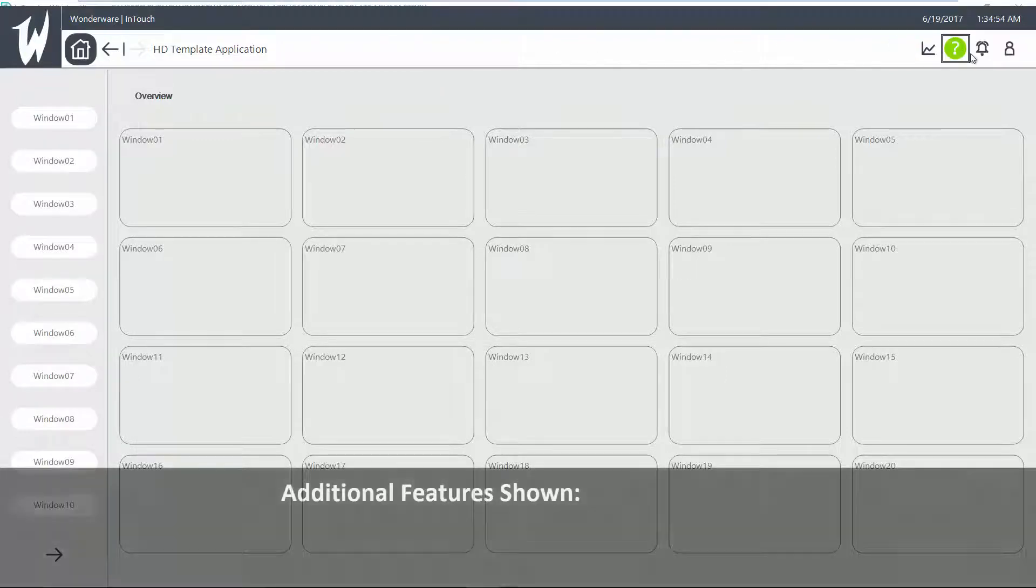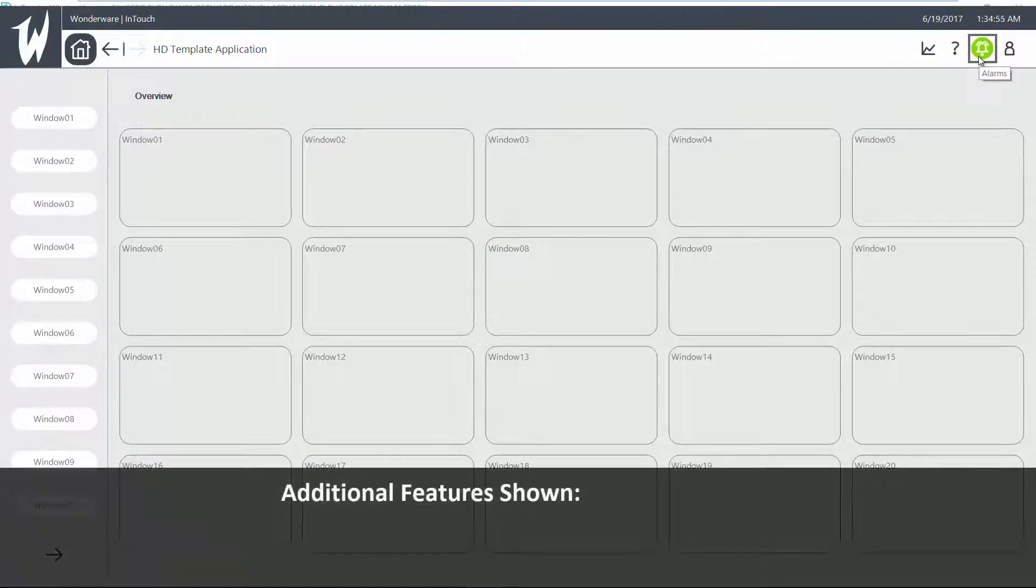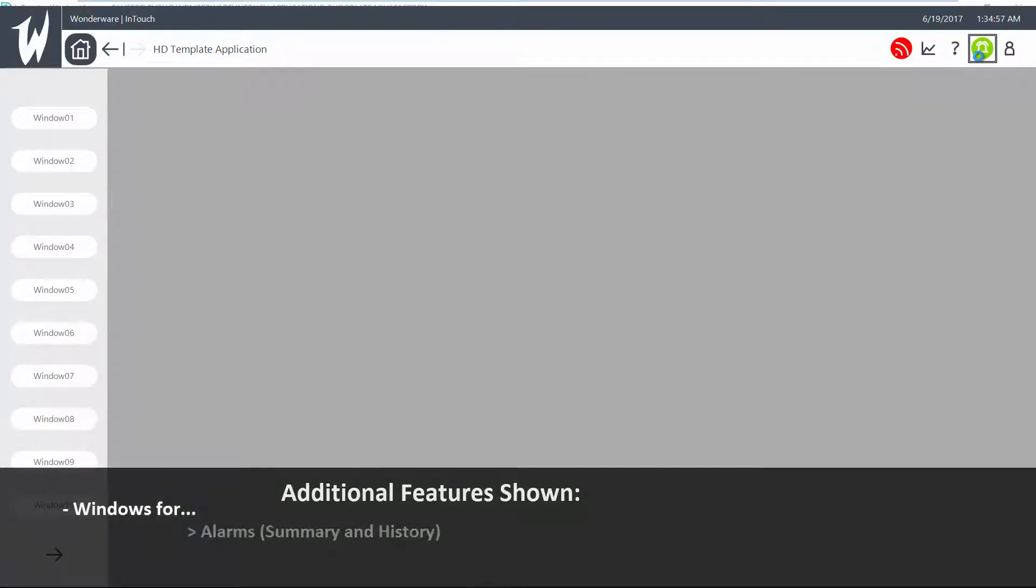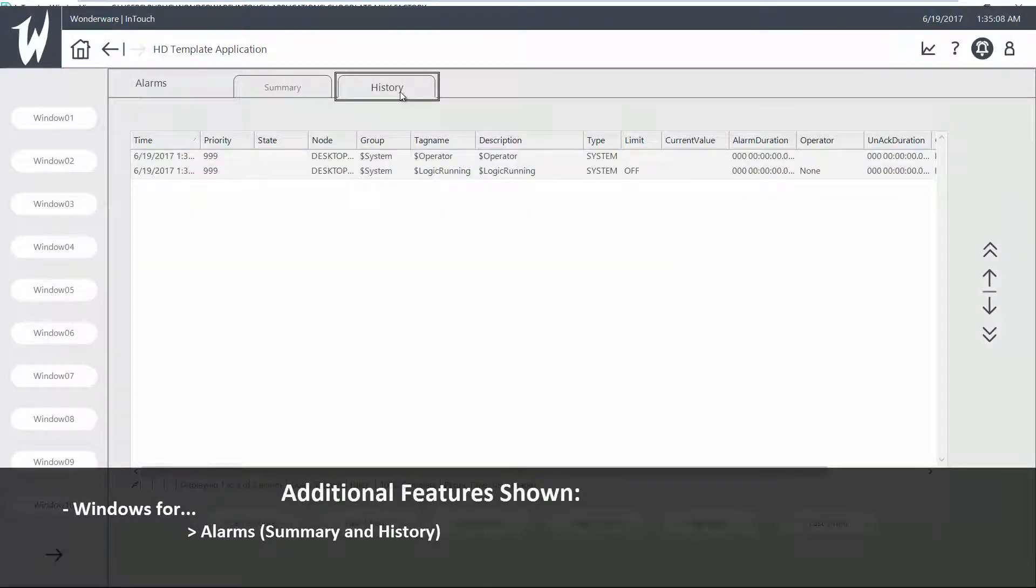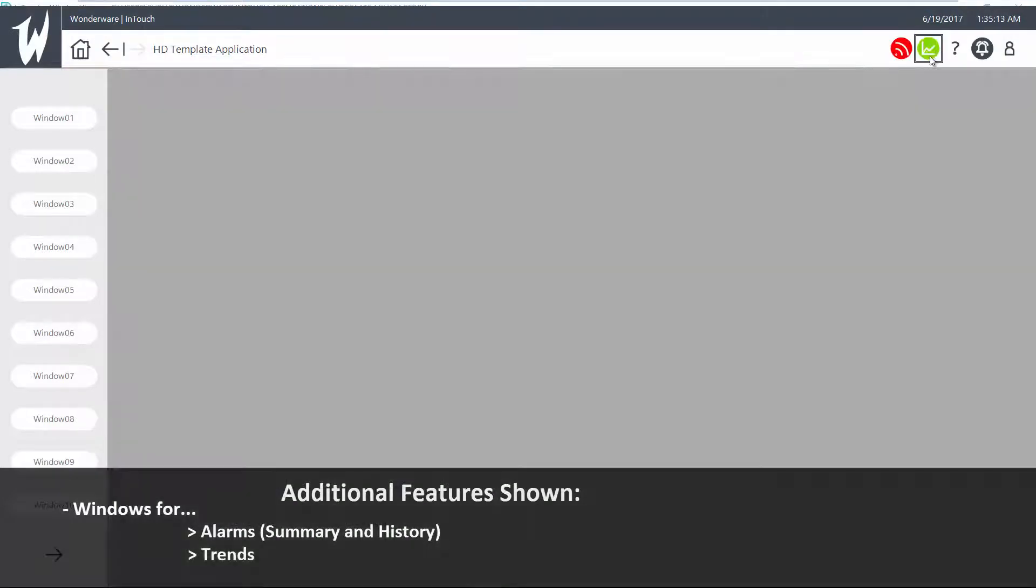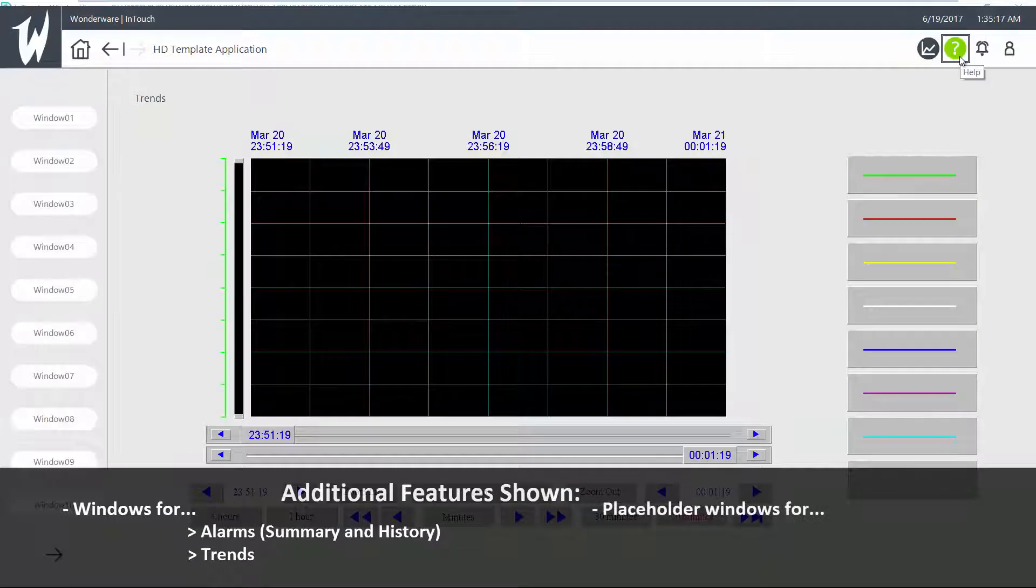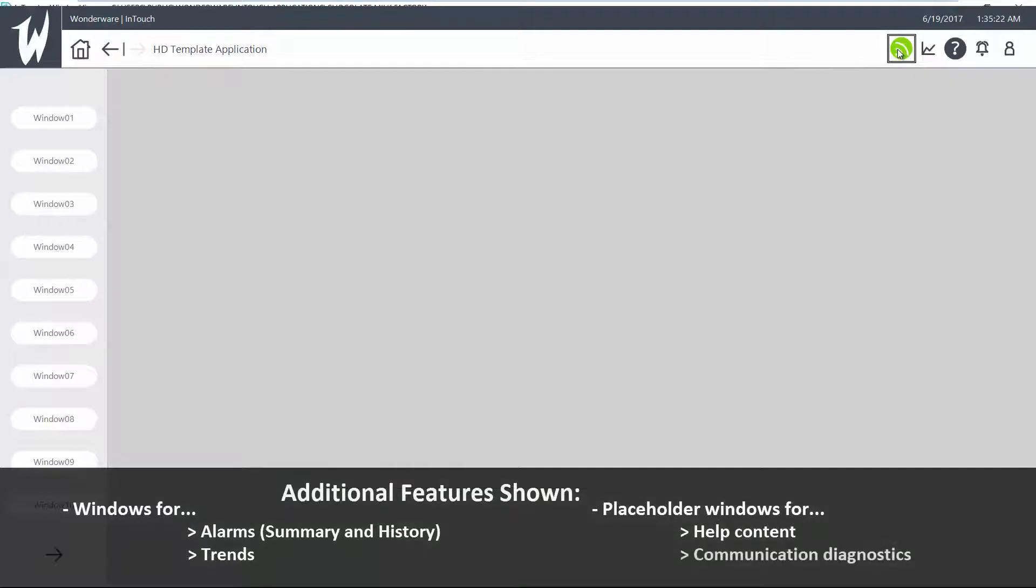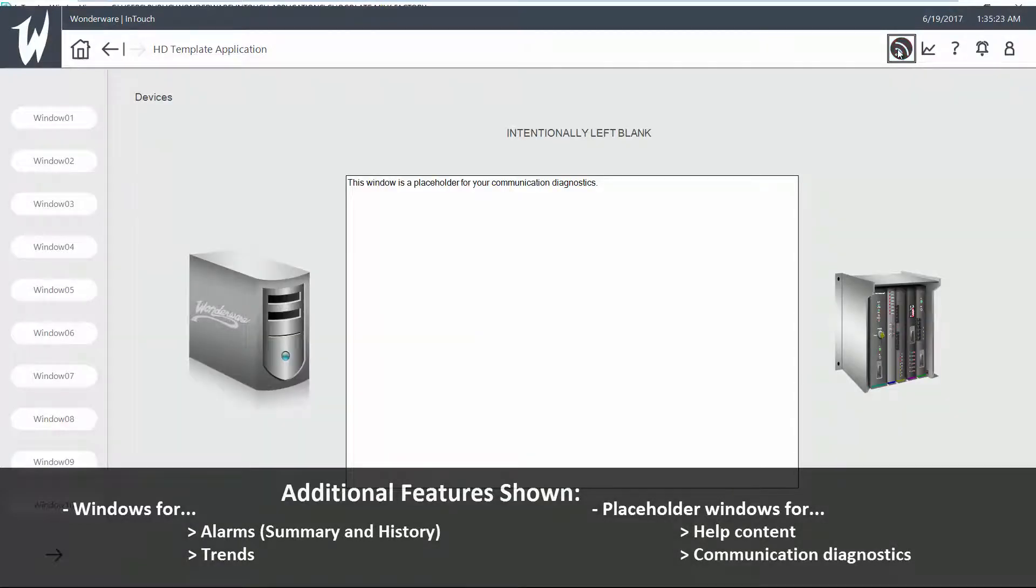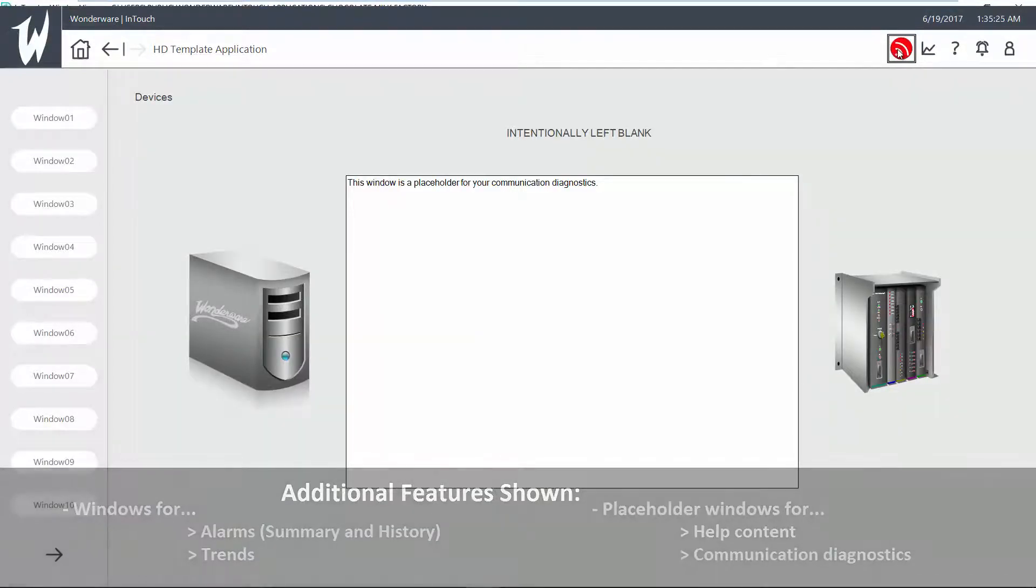As mentioned before, you have already a window for your alarms. A window for your trends, placeholder windows, for you to put any help that you want, as well as device communication diagnostics.